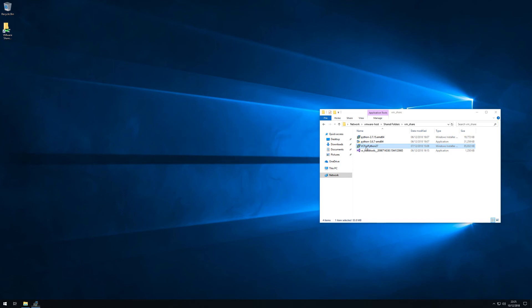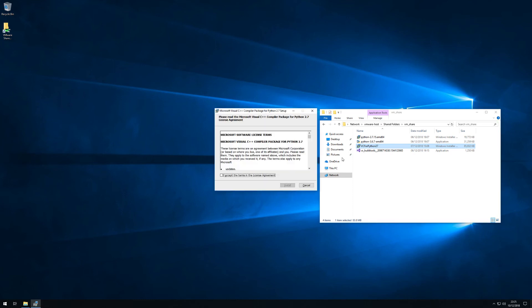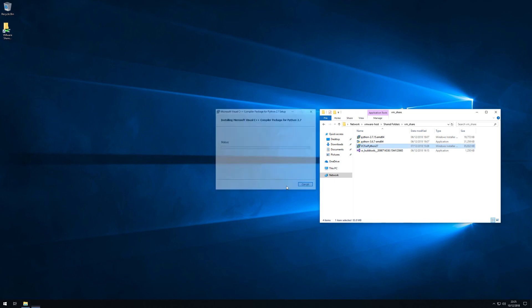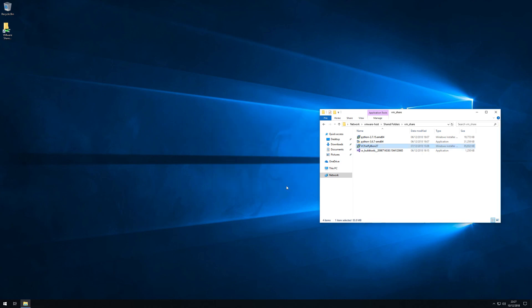This is the build tools for 2.7. Again there's nothing really fancy here just accept install. I'll speed up the video again and you will soon have your dual Python installation finished.